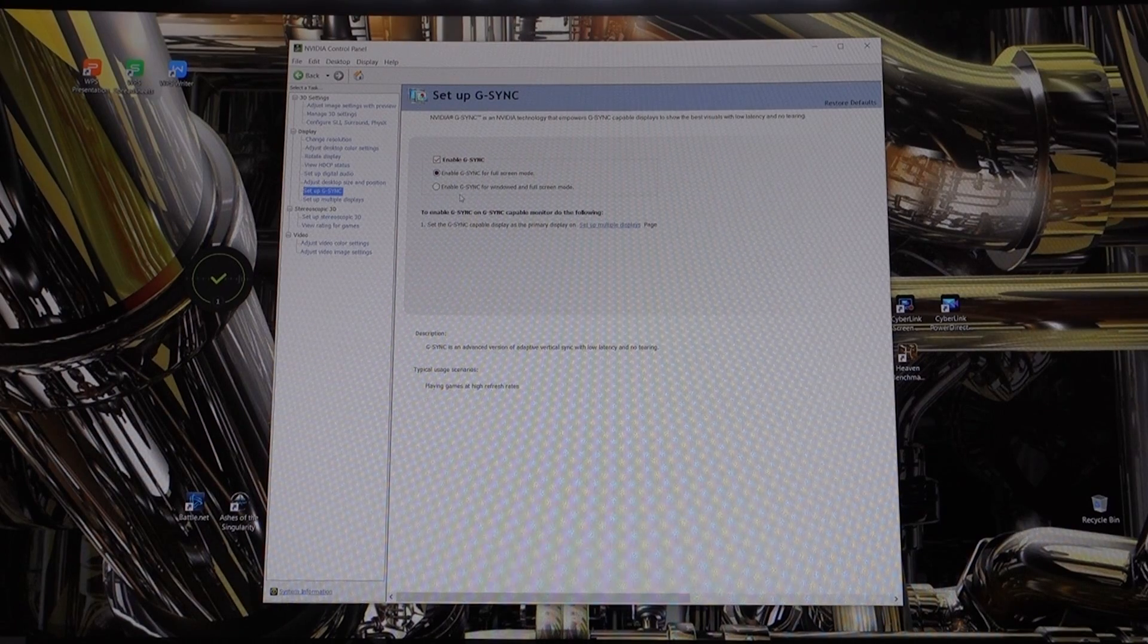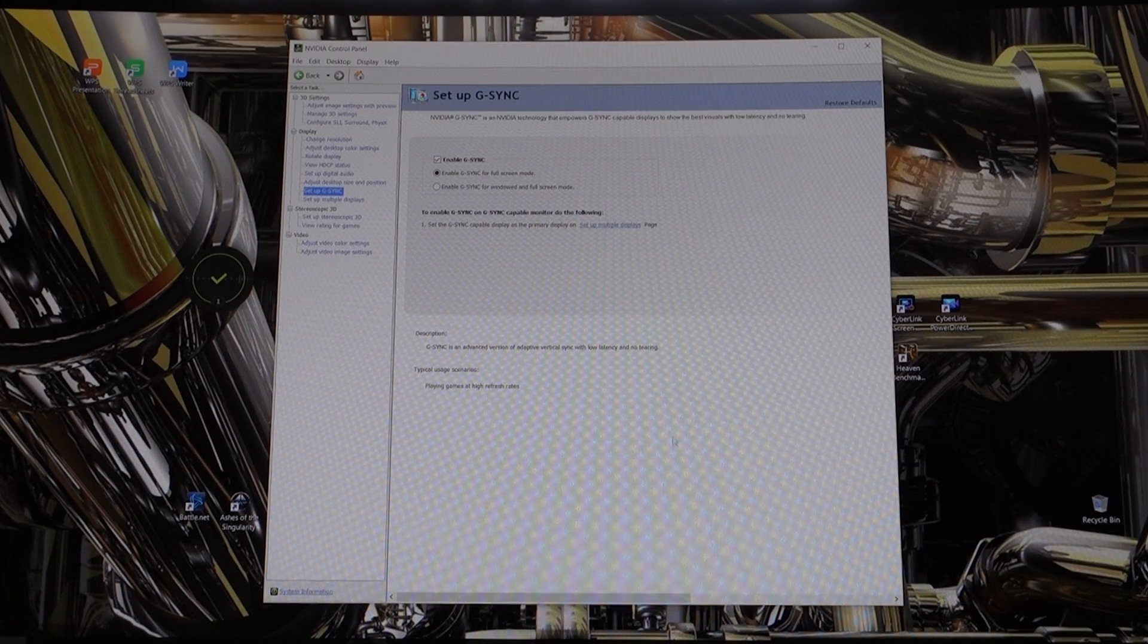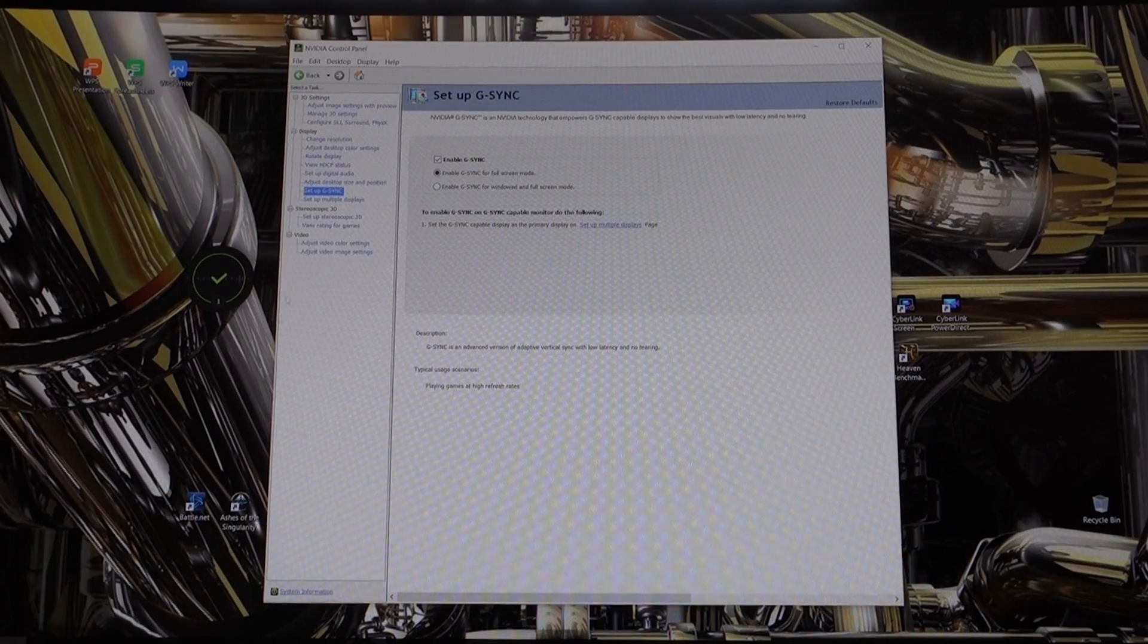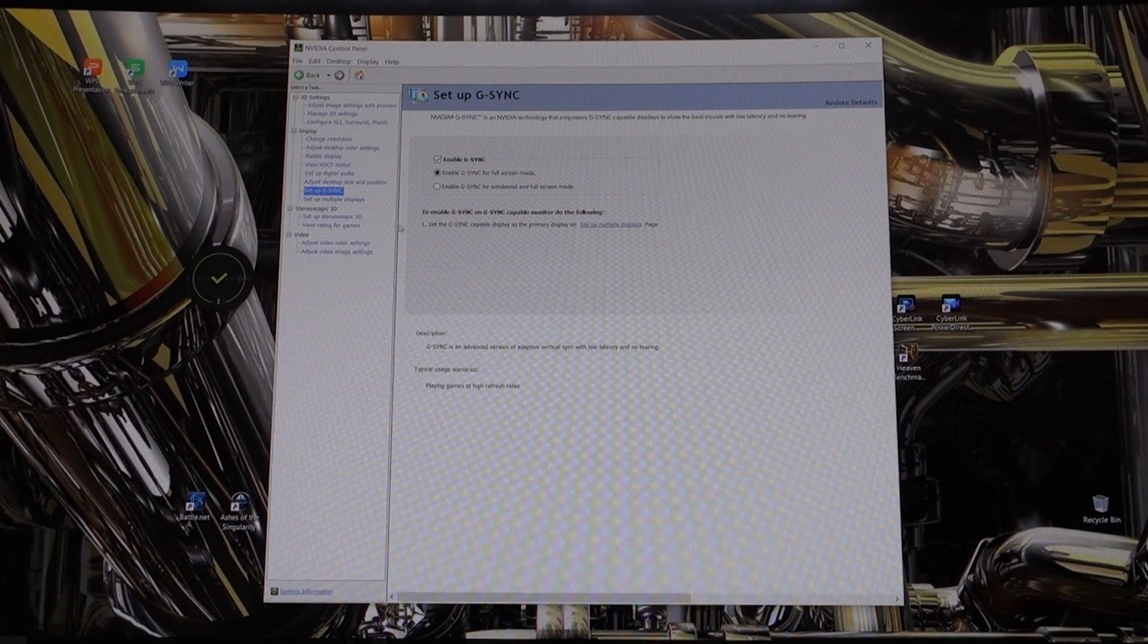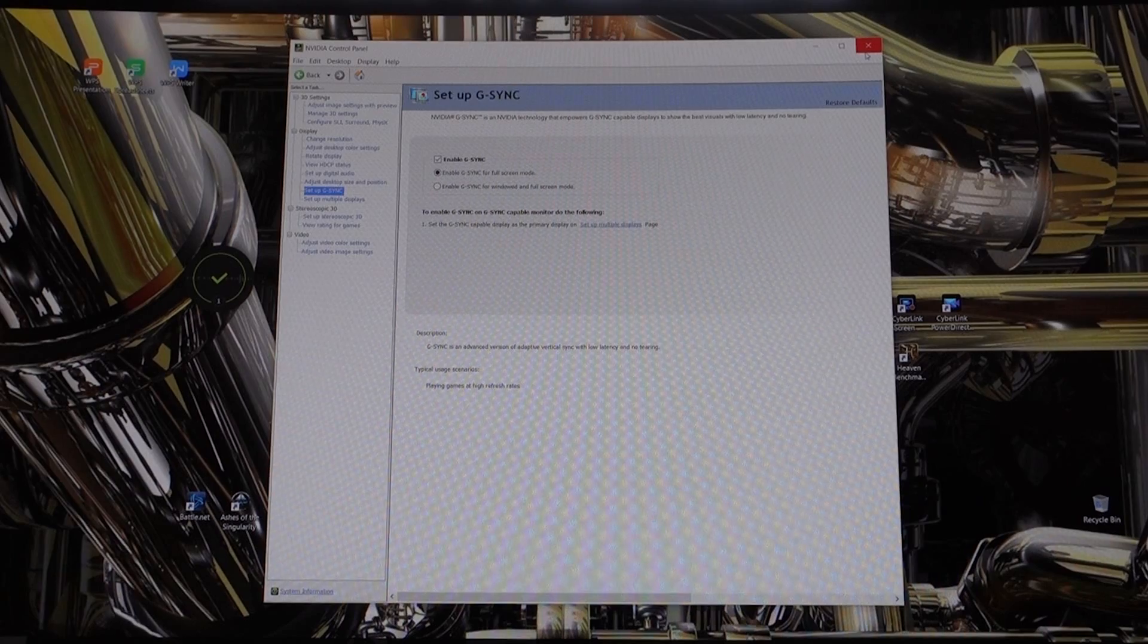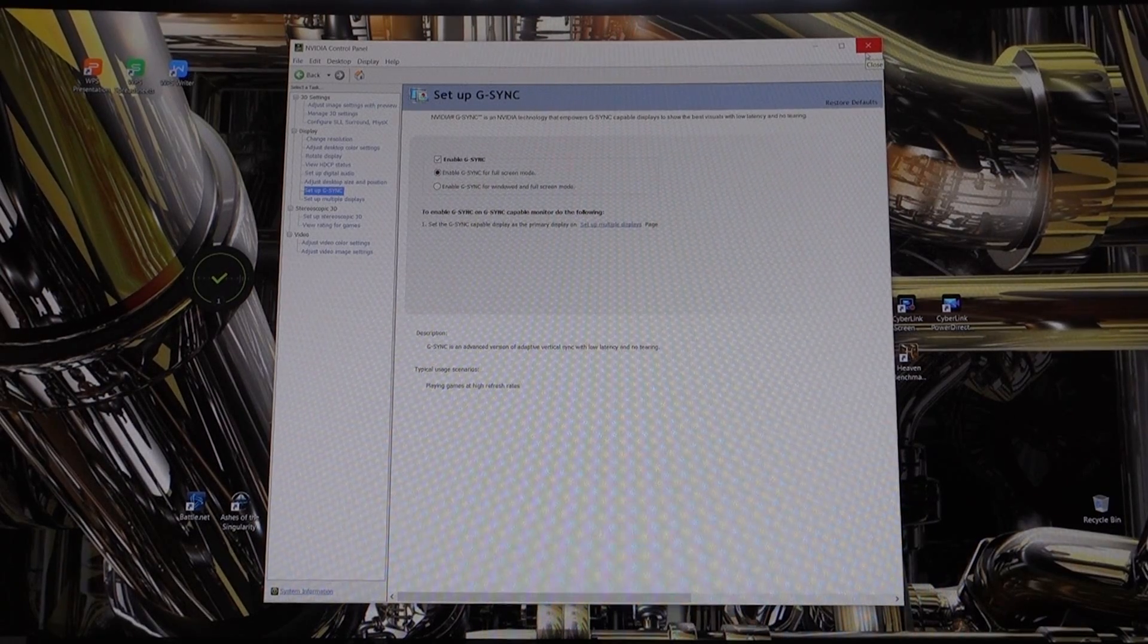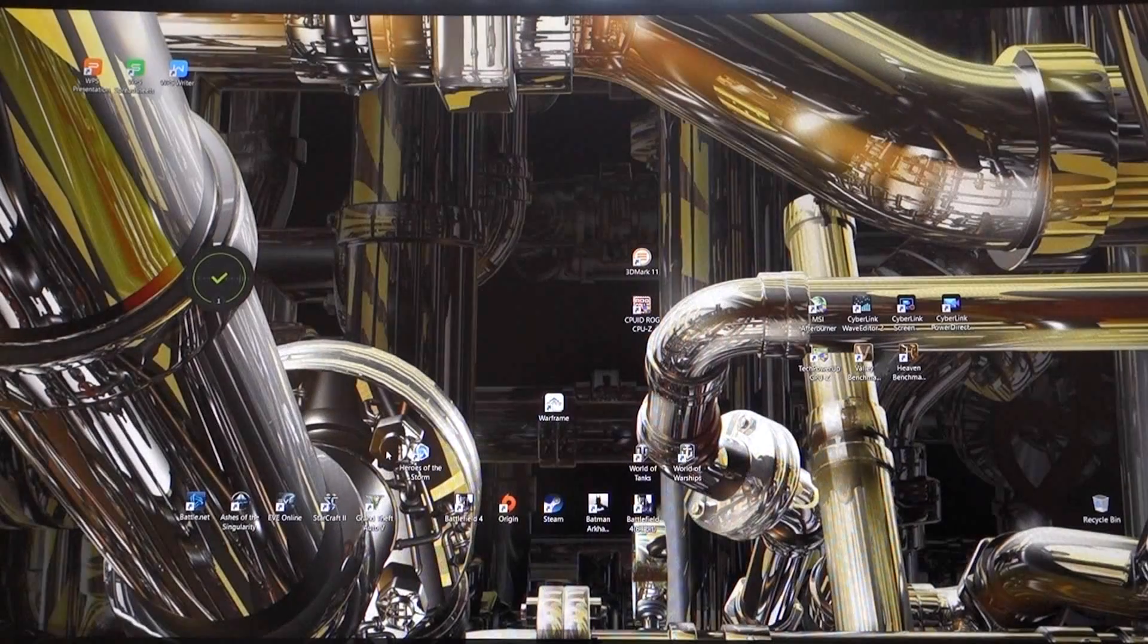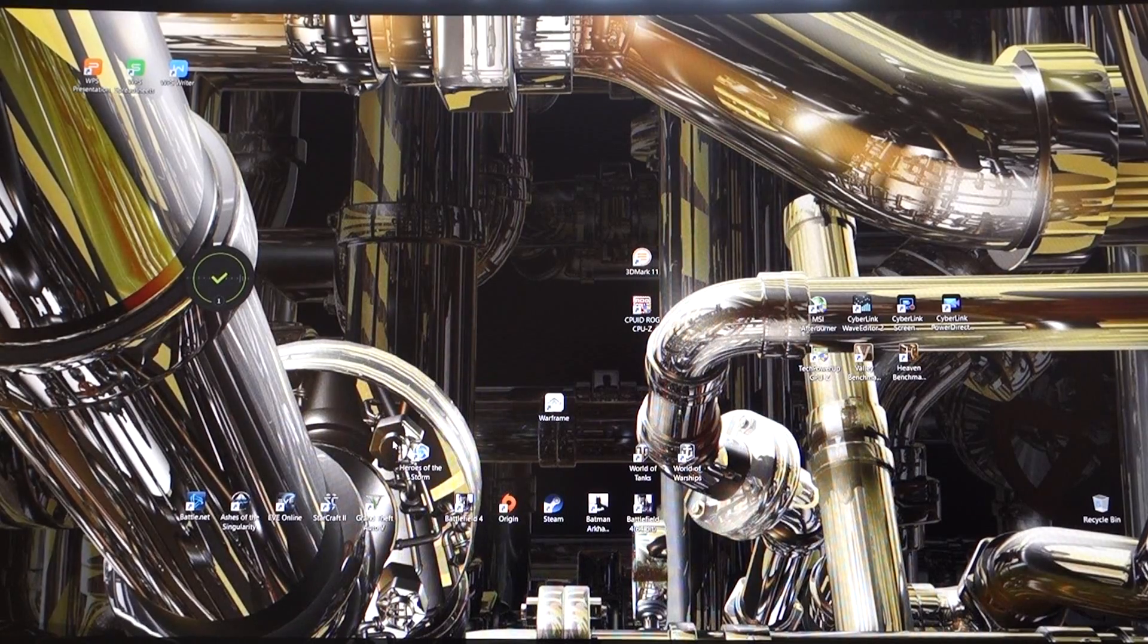Once that is all ticked and it's all running, you're ready to use this monitor at a hundred Hertz and of course G-Sync will be running itself.